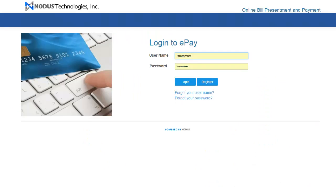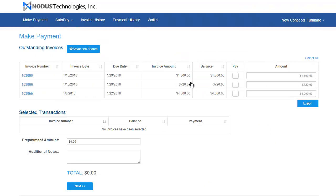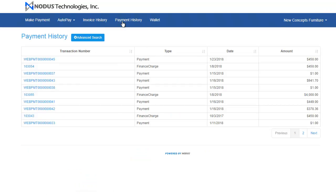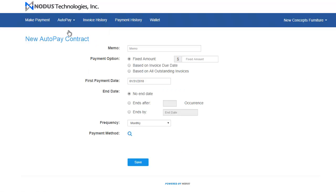For this example, we will log into the ePay portal to pay the customer's invoices. Once the customer accesses the site, they can manage their account by viewing their invoice history, viewing their payment history, scheduling automatic payments, and viewing and paying their outstanding invoices.